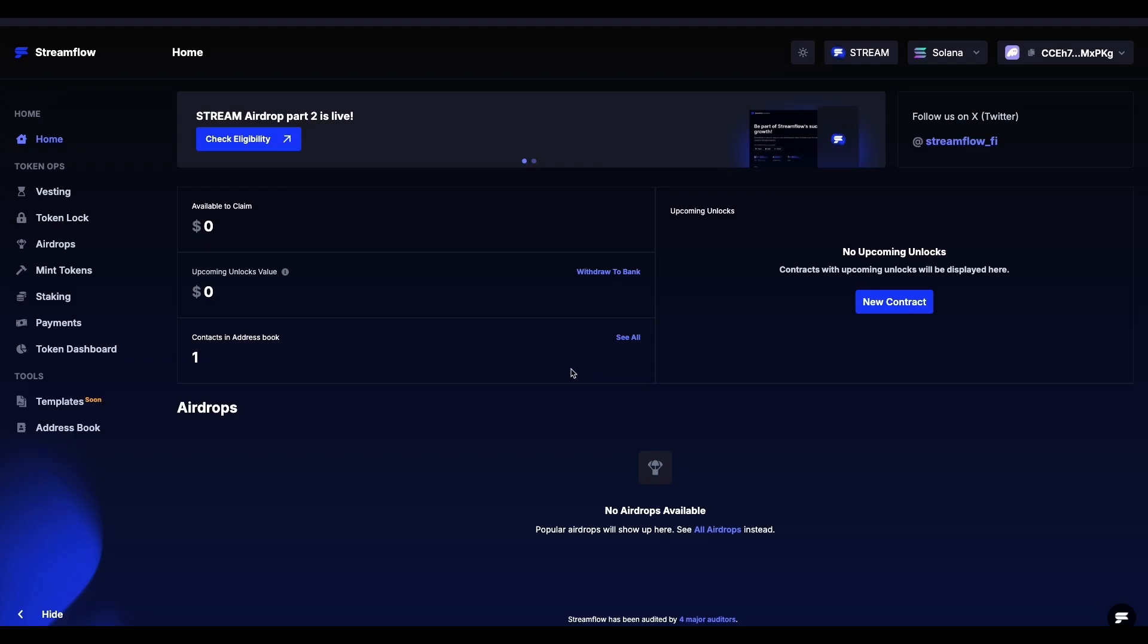Hello Streamers! In today's video, we will walk you through the process of locking tokens on Streamflow. After you have logged into the application with your wallet, click on Token Lock located in the sidebar on the left.